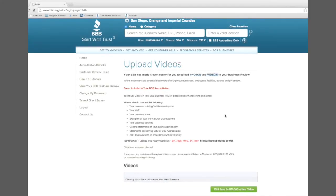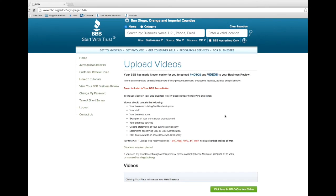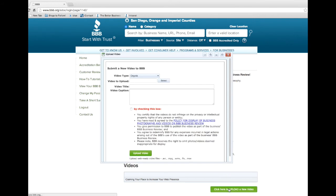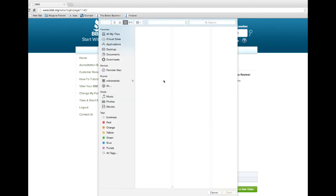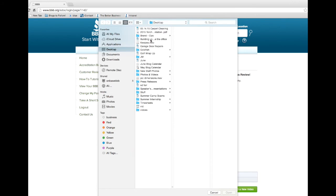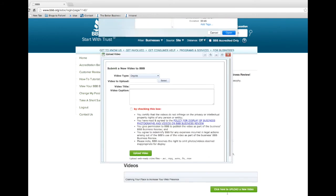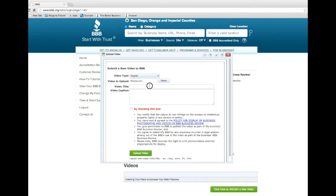Before uploading, confirm that your video is in the correct format and click the green Click Here to Upload a New Video button. Fill in the appropriate information and choose the type of video. Then click Select to choose the video you are uploading. Give the video a title and if you'd like to include a caption, type it in the box here.